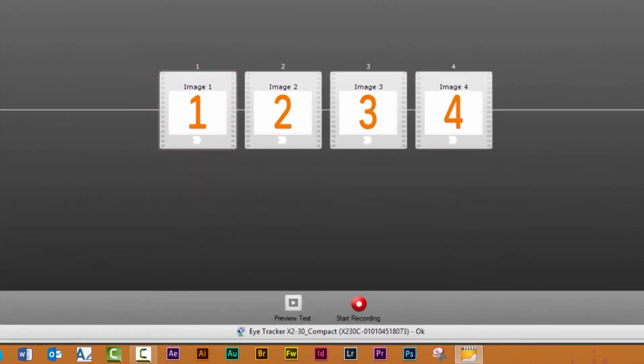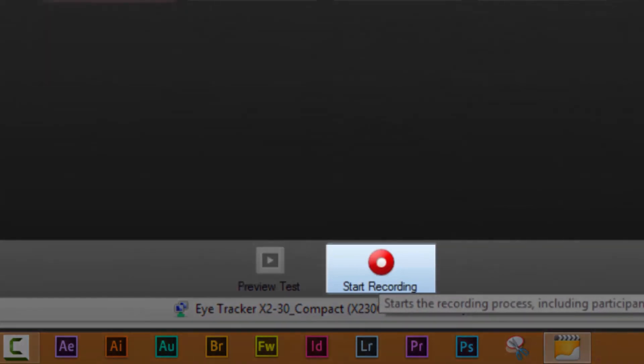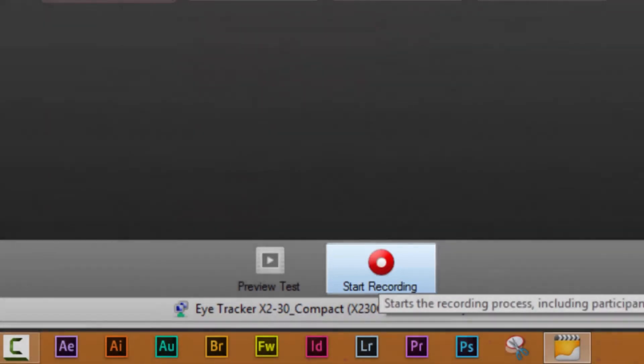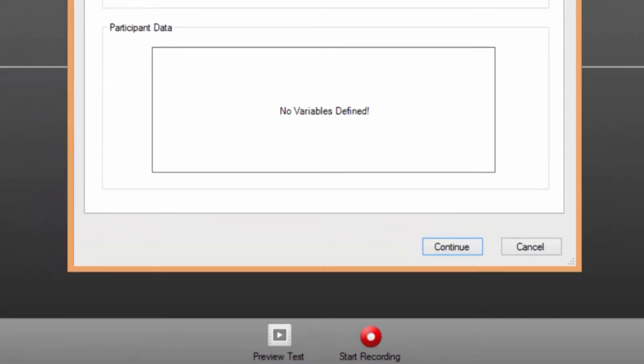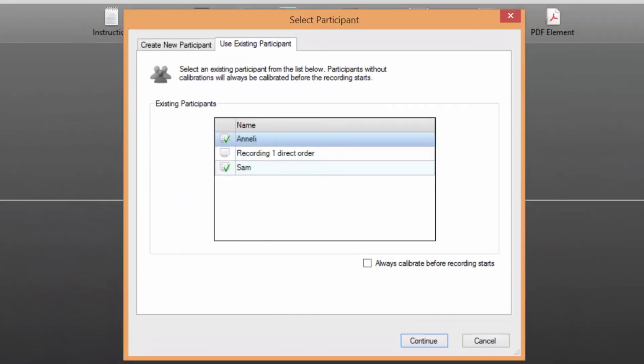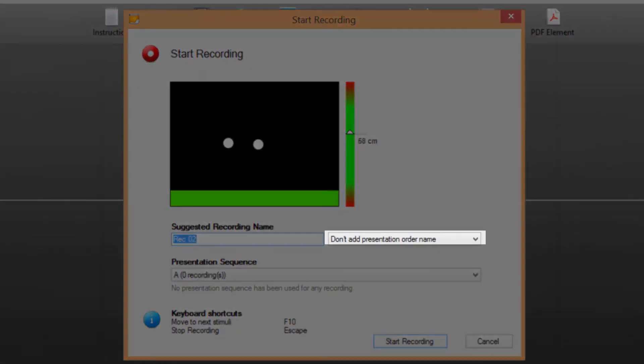Step 2: click on the start recording button and either create a new or select a previously used participant profile. Step 3: in the start recording dialog select if you want to add the sequence name to the recording name. It is possible to add the sequence name as a suffix or as a prefix.